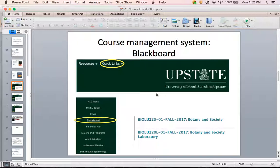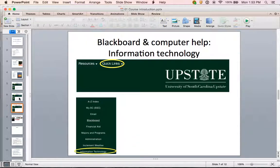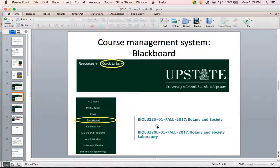Like all courses at USC Upstate, we are going to use Blackboard as our course management system. There were just significant changes to the USC Upstate website, so I'm going to show you how to access Blackboard. From the USC Upstate main page, click on the Quick Links menu and you can find Blackboard as your fourth choice down. When you're in Blackboard, you'll have a variety of courses listed. The two you'll be looking for are Bio U220 and Bio U220L for laboratory. You will need both of those tabs.